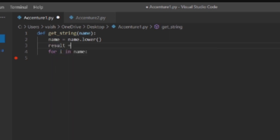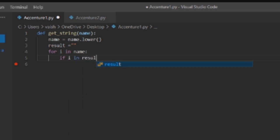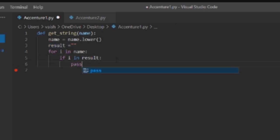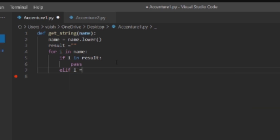Result equals to empty string. Next we'll check if that i is already in our result string, we will just pass, and if i equals to blank space or whatever, we'll again pass.